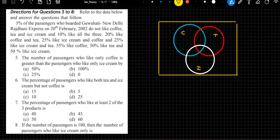I can write down 10% here because 10% of people like all 3 items. 20% like coffee and tea, 25% like ice cream and coffee, and 25% like ice cream and tea. Now, it says 20% like coffee and tea. If you look at the diagram carefully, coffee and tea total is 20%.